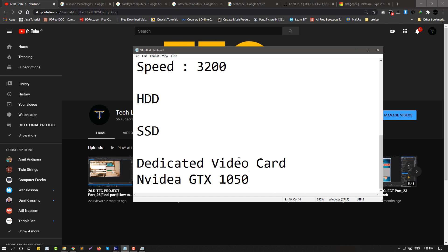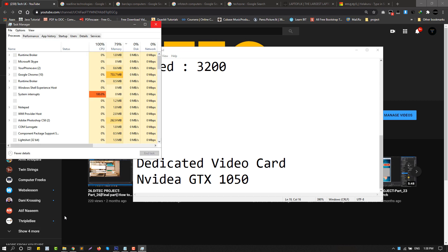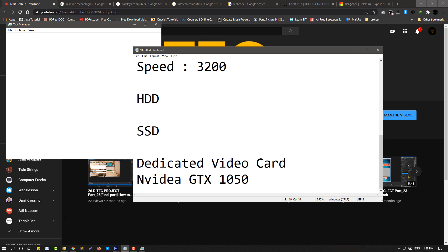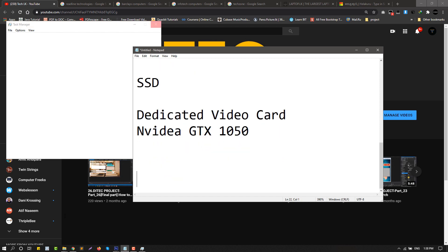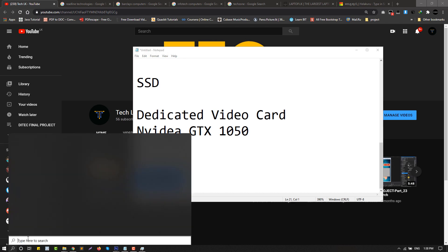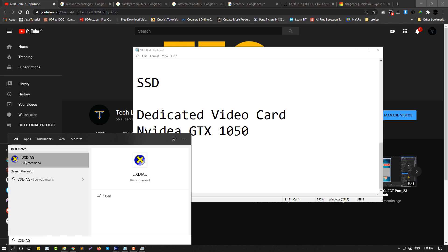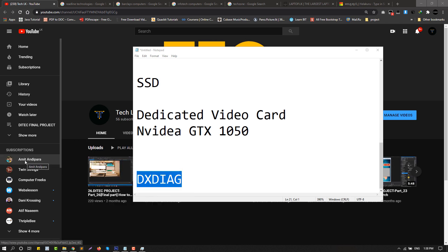This is the GTX 960. You can check the performance of your system through the Windows key and this command. You can also use the Dxdiag tool to check your computer's performance.